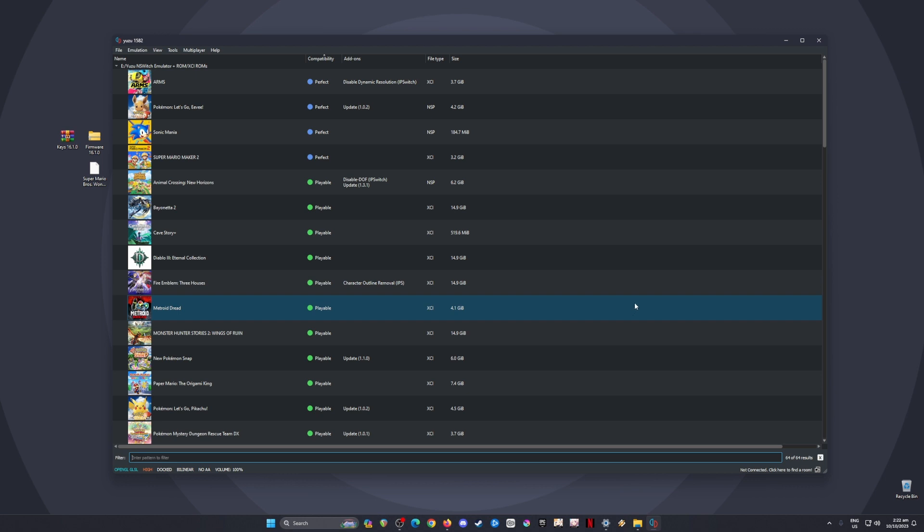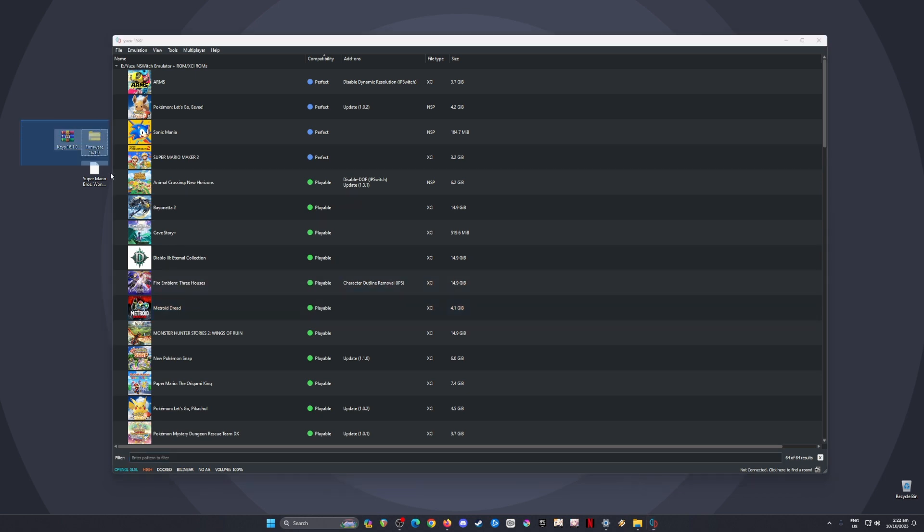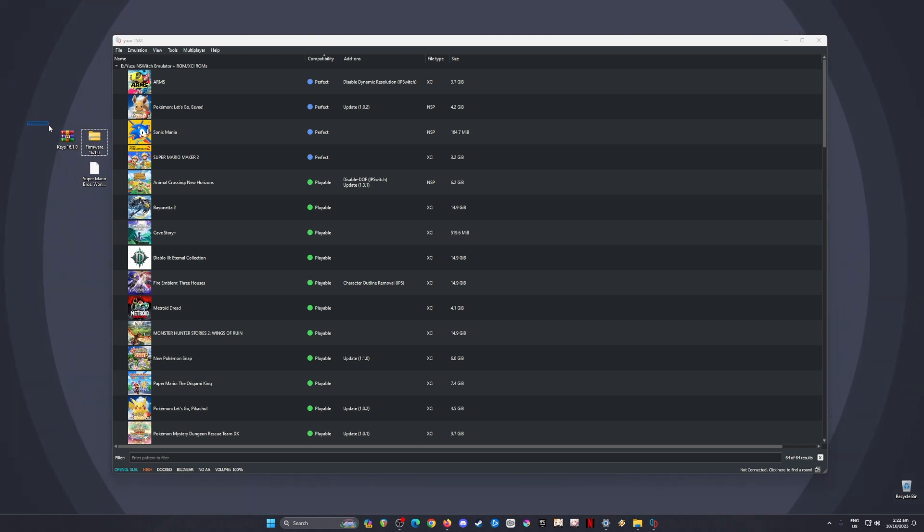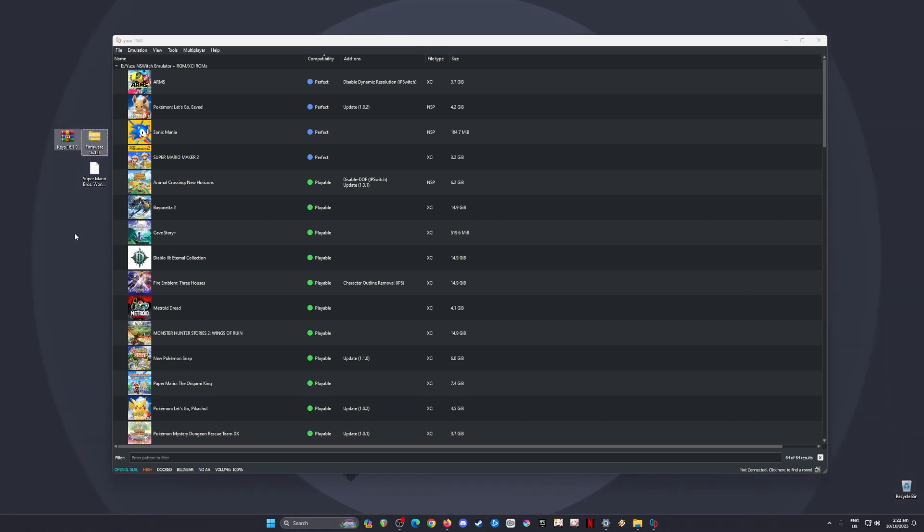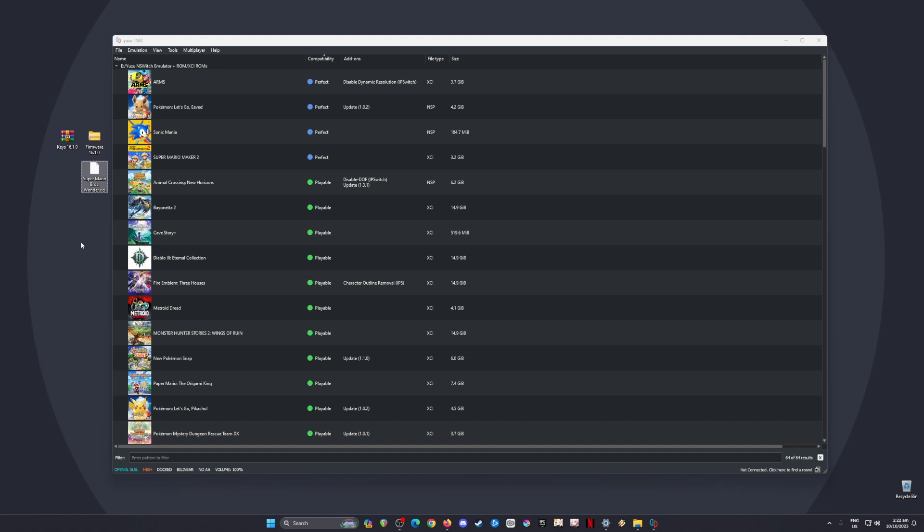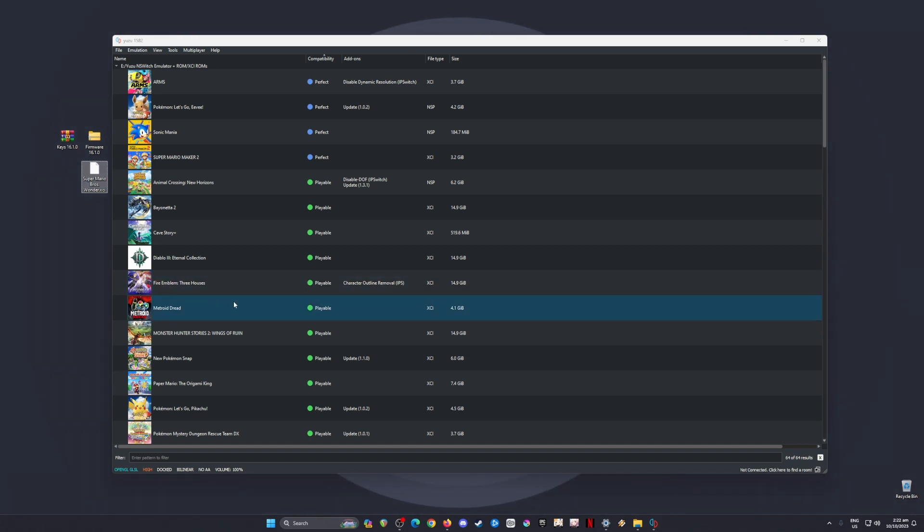What are those files? These are the files I've highlighted on the desktop: the Nintendo Switch keys and Nintendo Switch firmware. Both should be version 16.1.0 to run and detect Super Mario Bros. Wonder. The game should be in XCI or NSP file format so Yuzu can detect it.